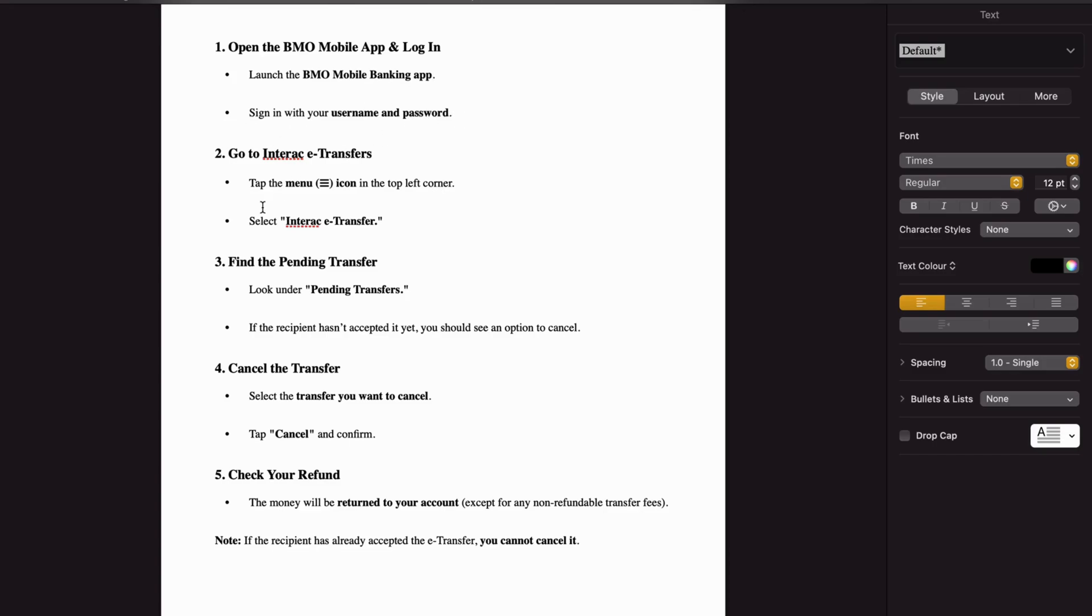Then click on the menu icon, the three lines as you can see in the top left corner. Then click on interact e-transfer.